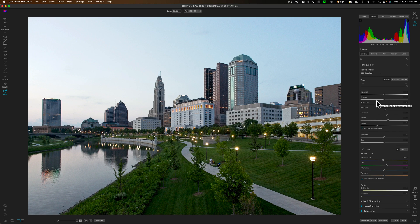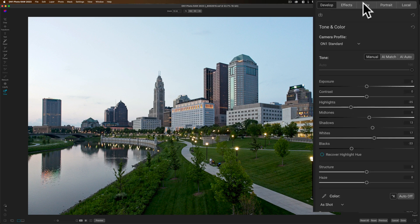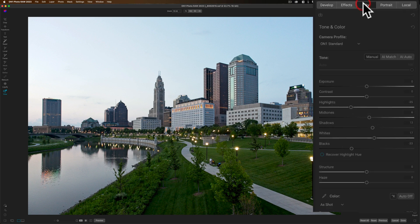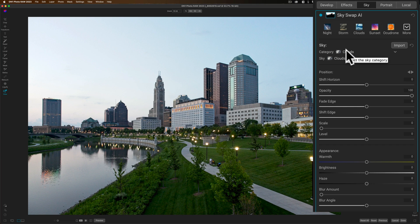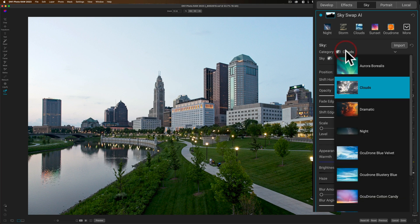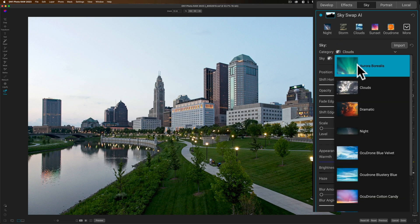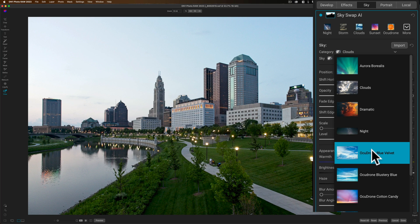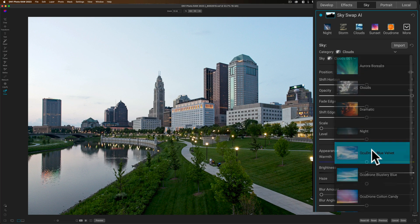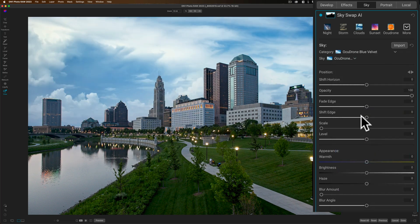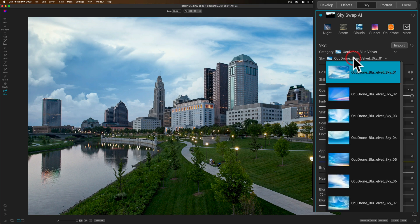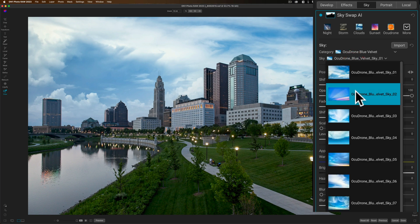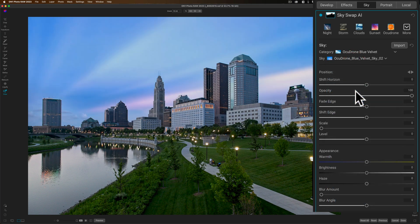Step three for this image, and you may skip this, is I'm going to replace the sky. I'm going to go to the sky tab right here and it takes a second the first time you open it because it's going to make the mask and you can see it made the mask. Then you could pick your sky. I'm going to go to the category and I'm going to pick an archedrone sky. I think I'll pick an archedrone blue velvet. I don't want a sky that dominates the image. I want a sky that complements the scene.